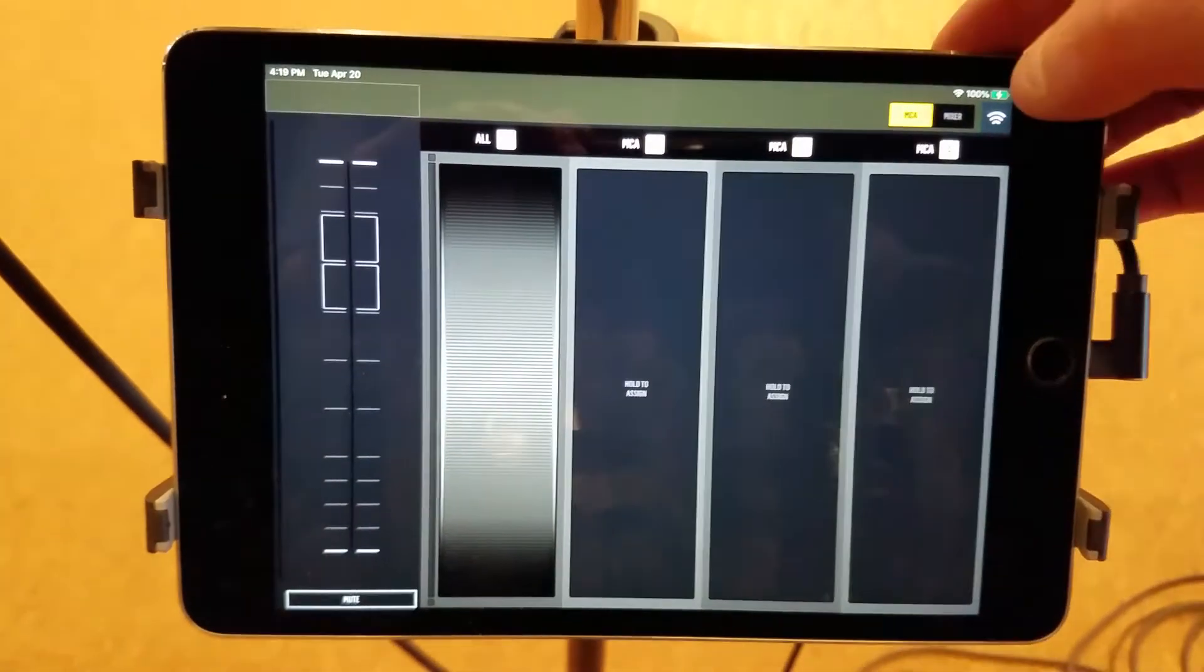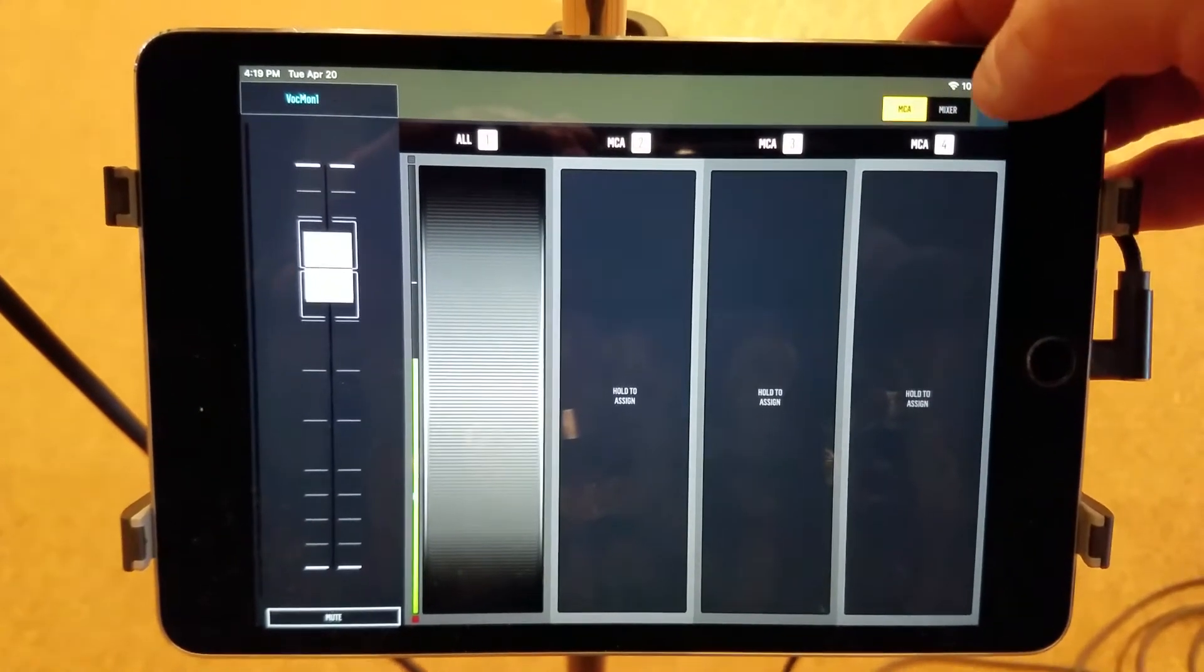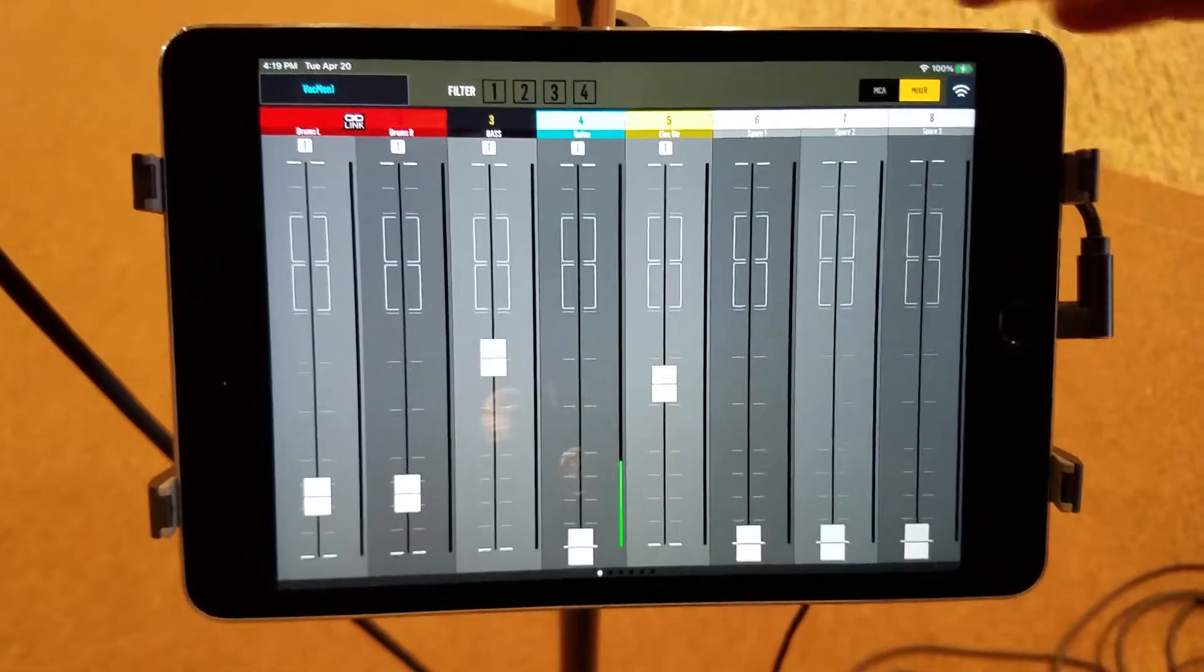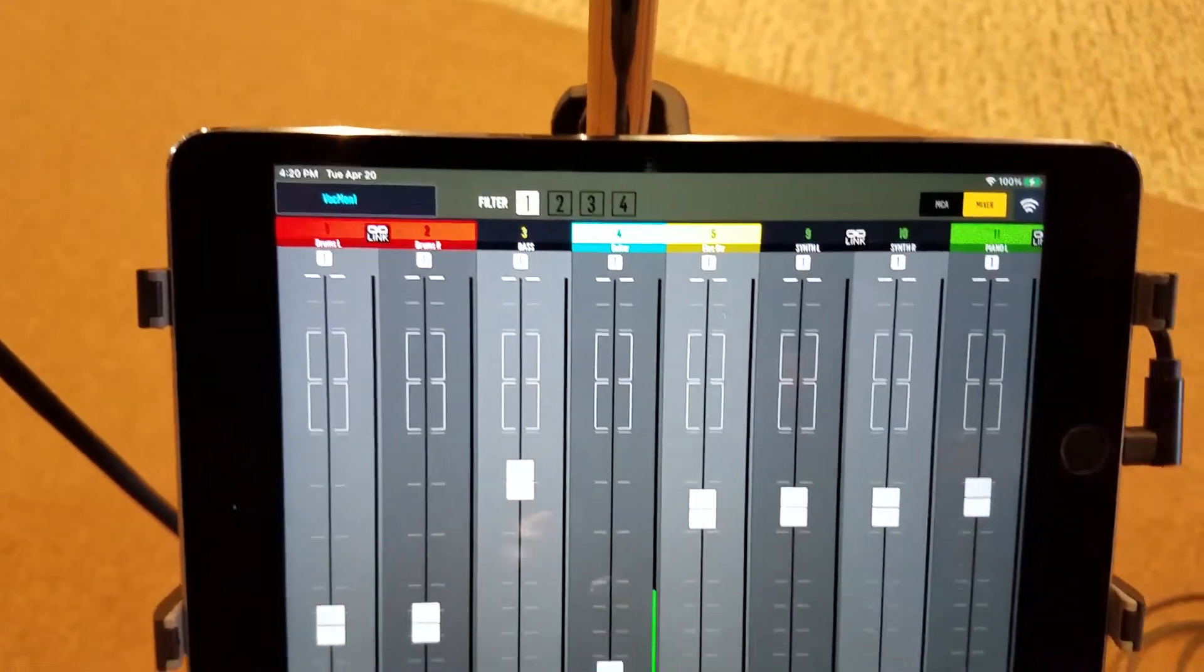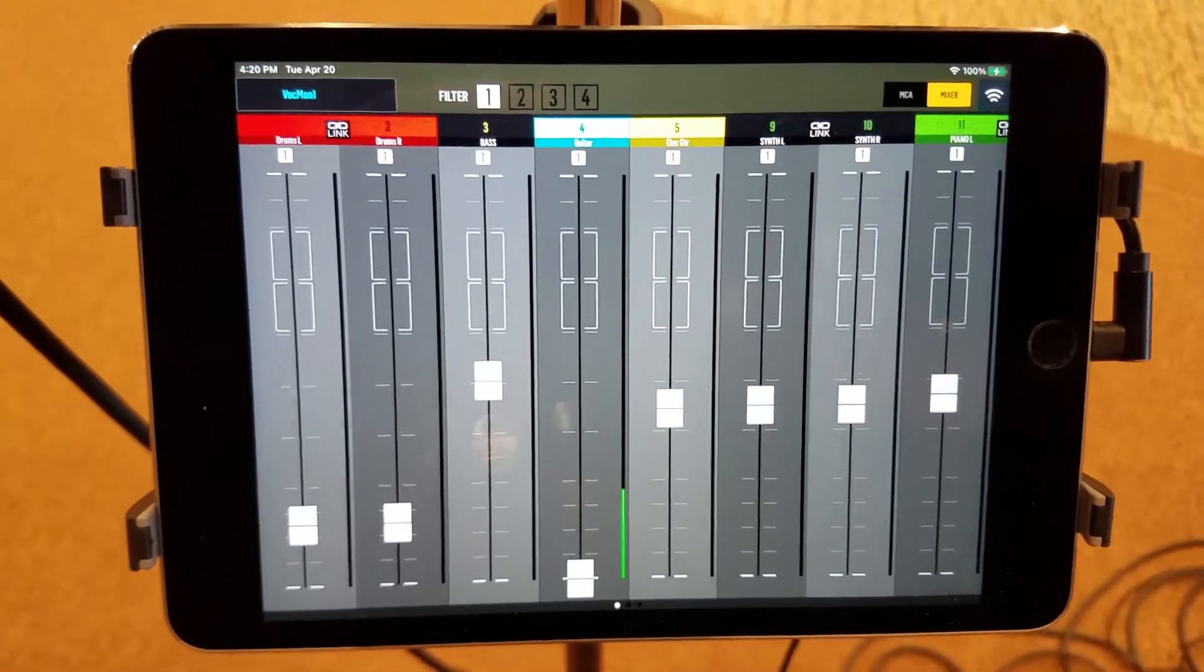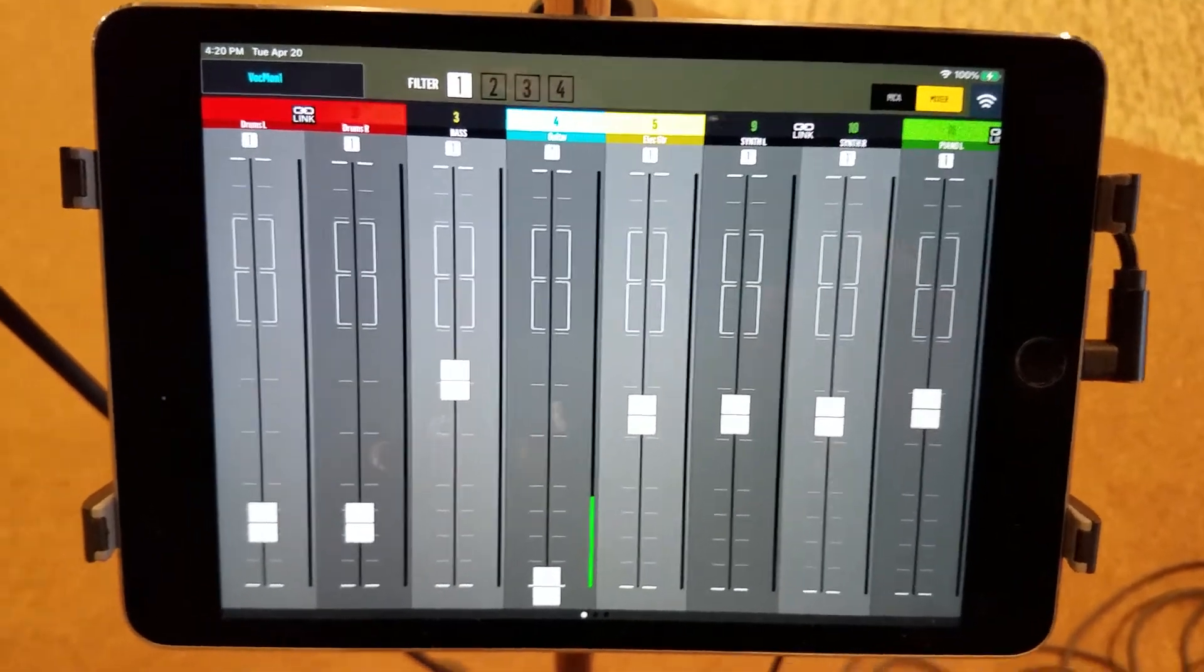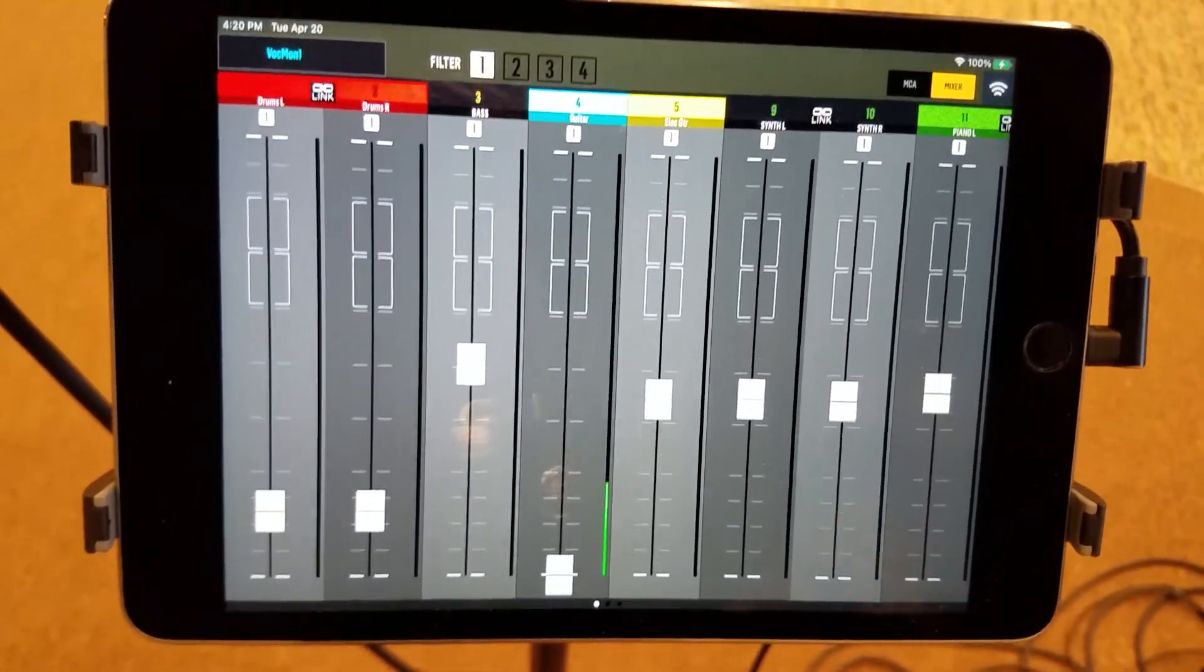And then at that point you're going to go up here on the top right where it says mixer. You're going to tap mixer and then you're going to go over here to filter one. And what filter one does is it removes all the channels that you don't need to worry about, because there's 32 channels on the board and I've dumbed it down a little bit so that you can just have the main things in here.